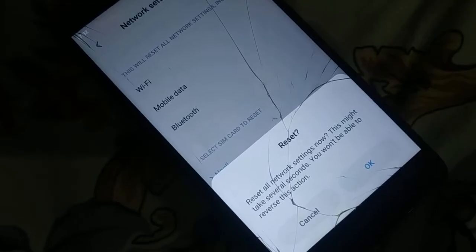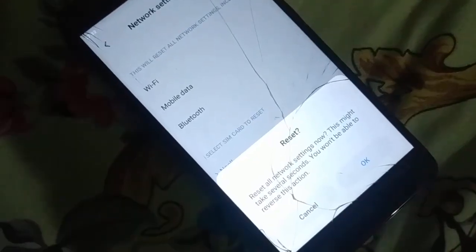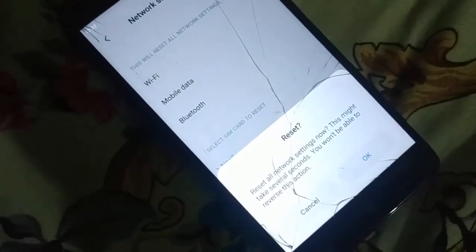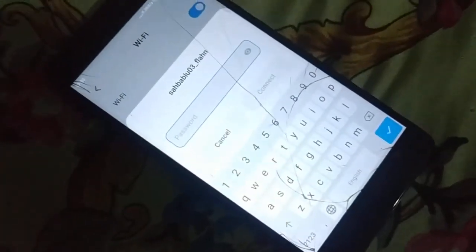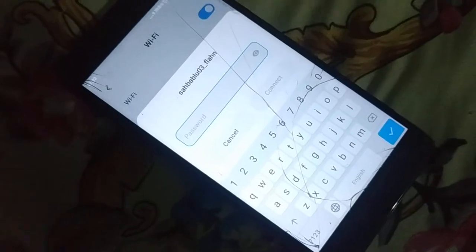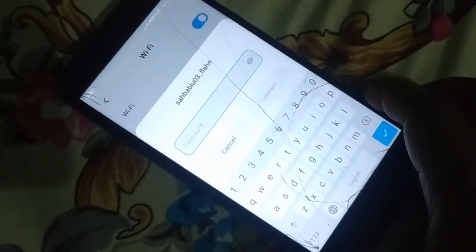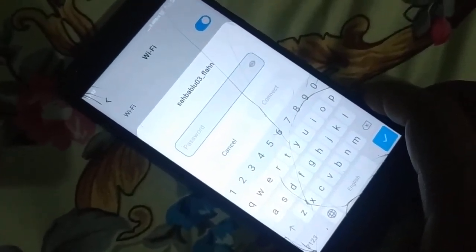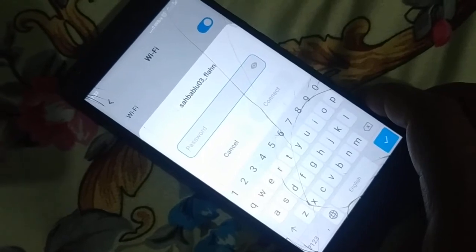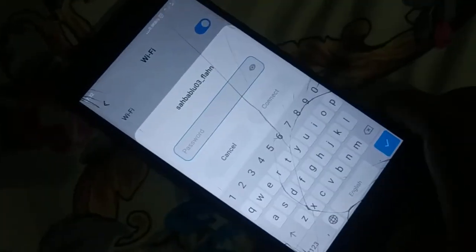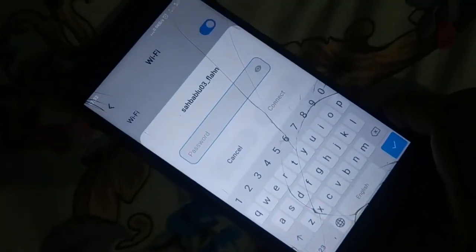At the bottom of the page click 'Reset settings.' It may ask you to enter your pattern and confirm. Click OK. Network settings have been reset. When you go to Wi-Fi it will ask for the password again — re-enter the password, try to connect, and check it out.